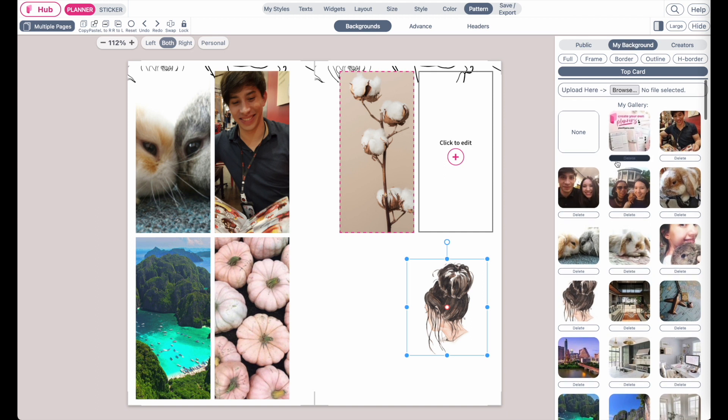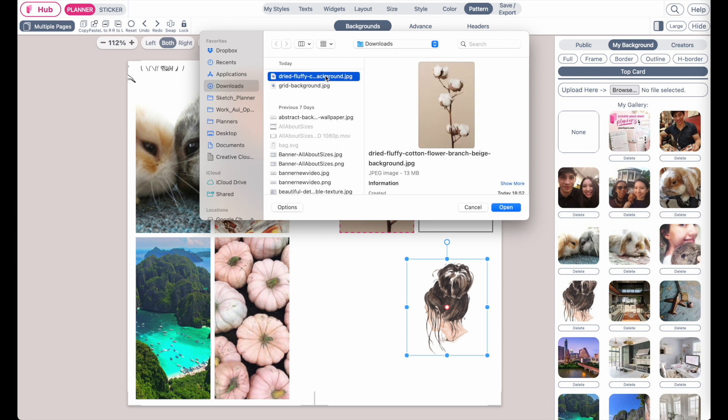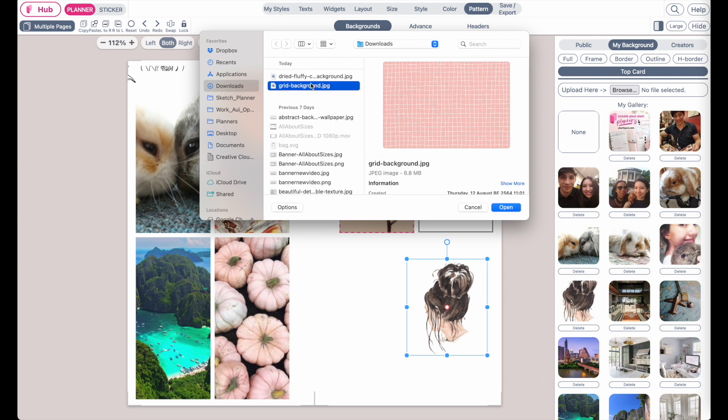Here below it will already pull up what you've uploaded previously and if you have an additional background you want to upload click here where it says upload here on the browse button and then I have a background prepared I want to upload which is this grid background here.